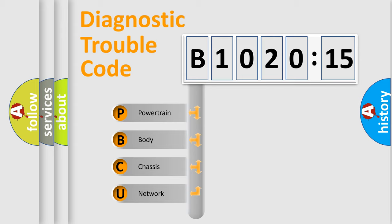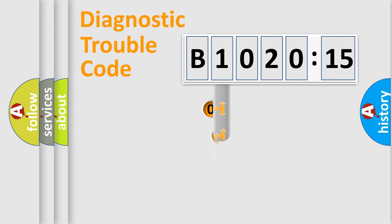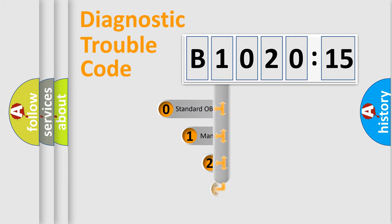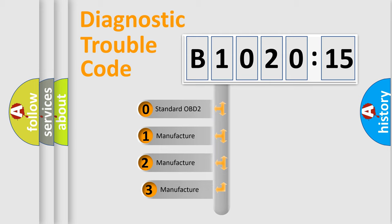We divide the electric system of automobile into the four basic units: Powertrain, Body, Chassis, Network. This distribution is defined in the first character code.